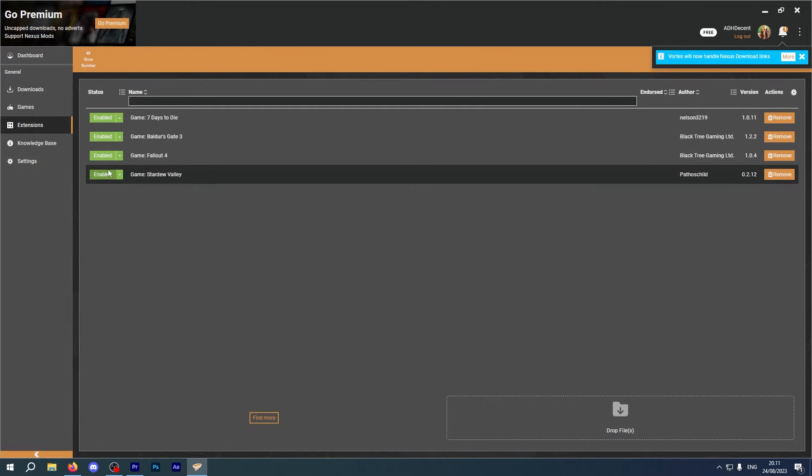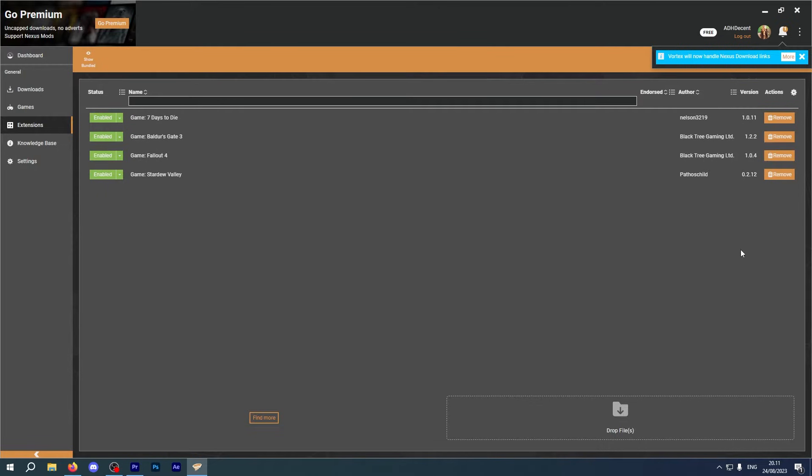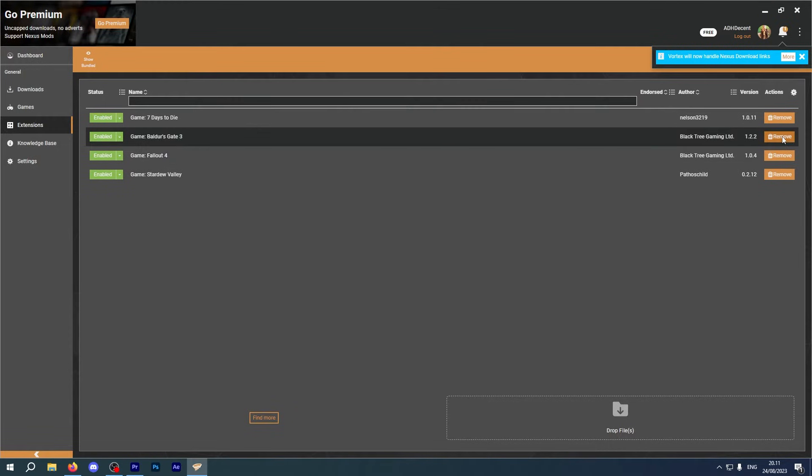And it's the same with the extensions, automatically installed inside Vortex for games that you might not have any interest in playing. Having extra files and bits installed without you understanding why they're installed or if you need them, means you have to actively remove them if you don't need them.